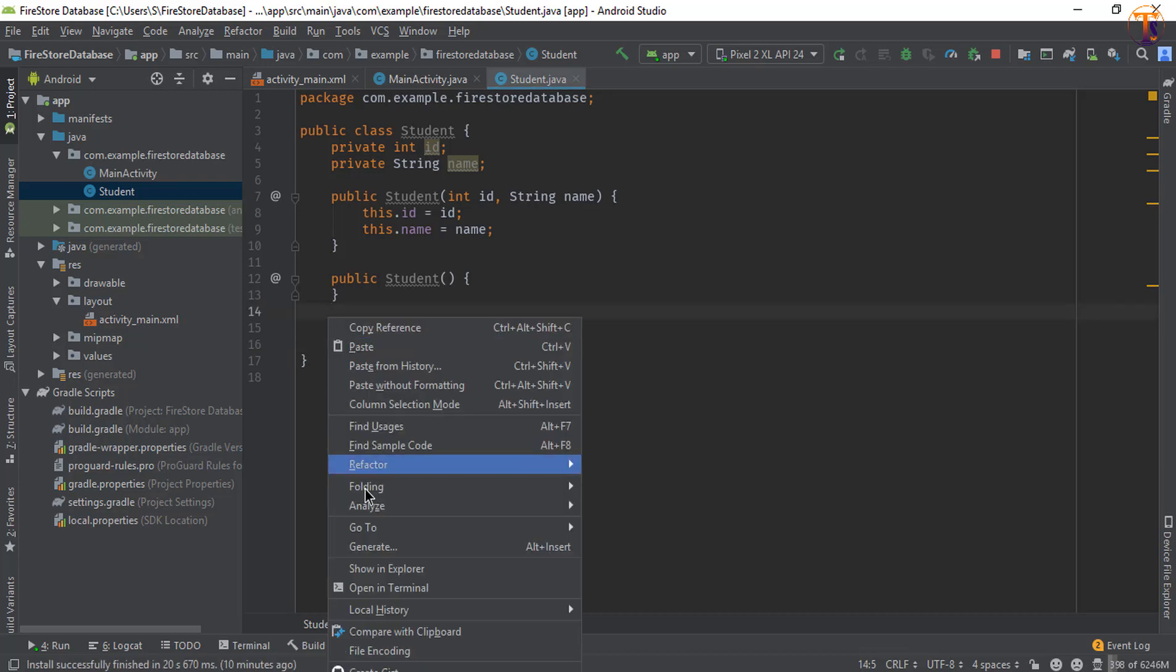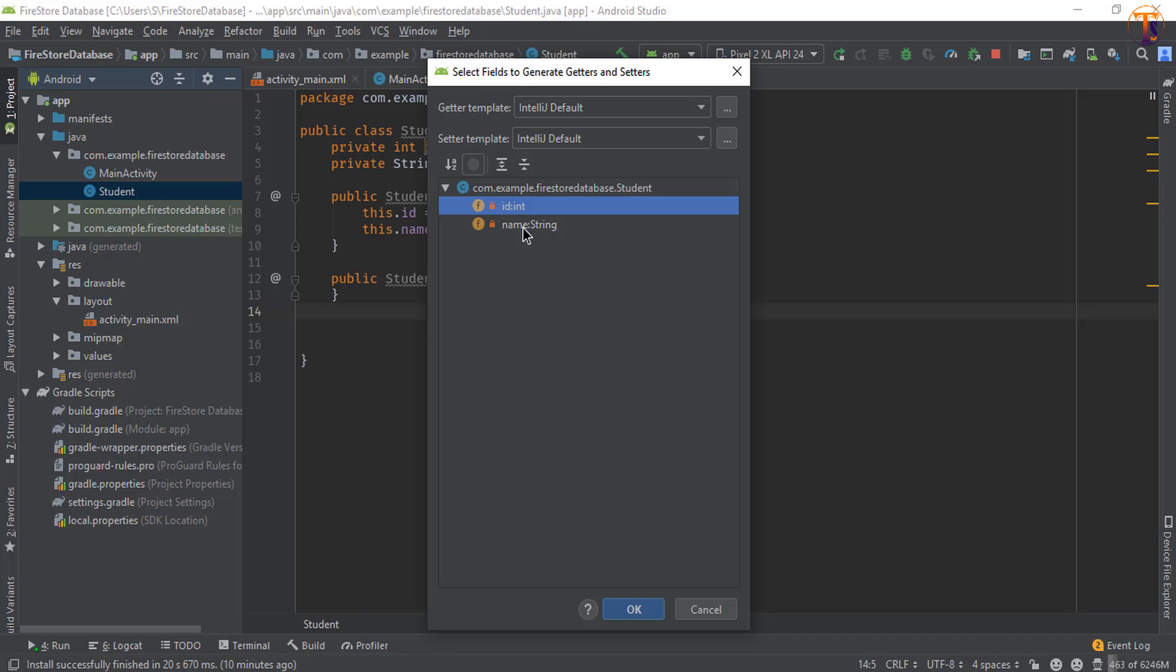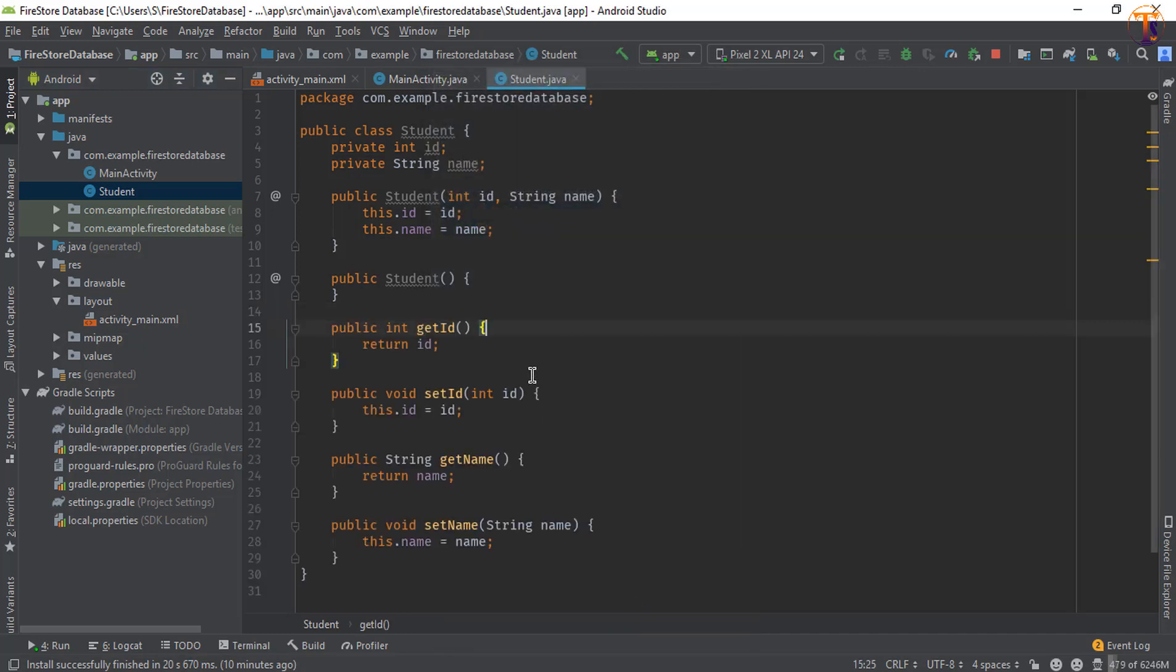Now we need getters and setters, so right click again, Generate, and select the getters and setters. Select both fields and press OK. Now our model class is ready.